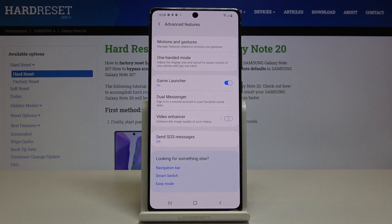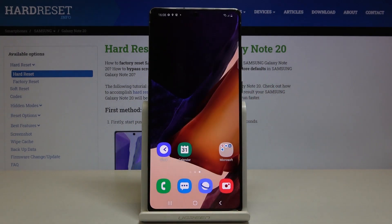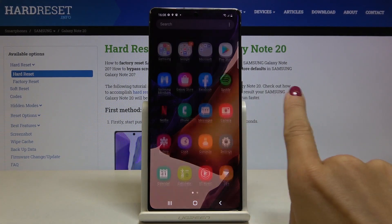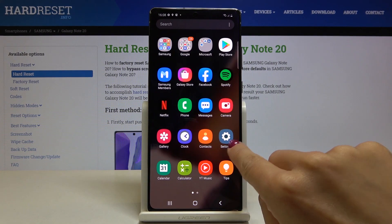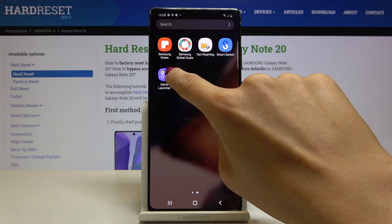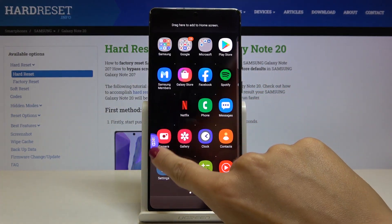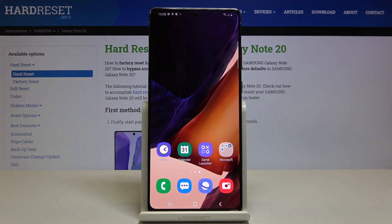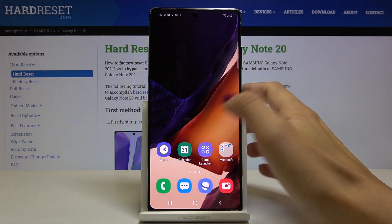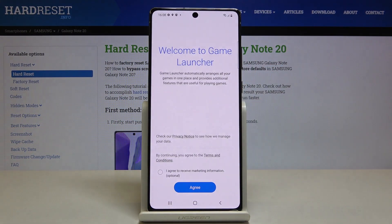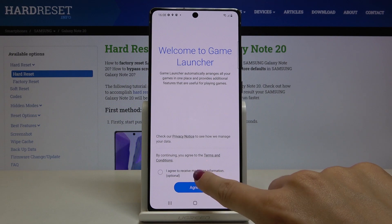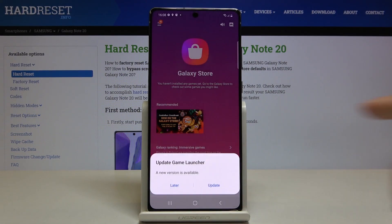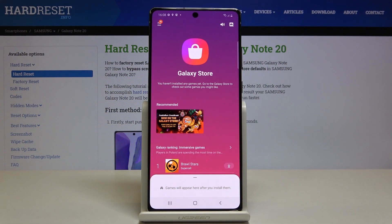Here you can customize it of course, but let me go to your home screen and it should be somewhere here. So you can also take it to your home screen and locate it right here to have all your games handy. Then you just have to customize it and hide games from your home screens.